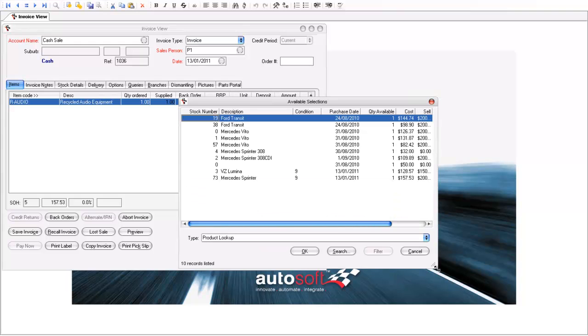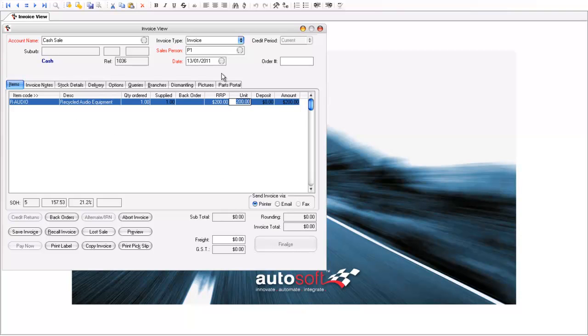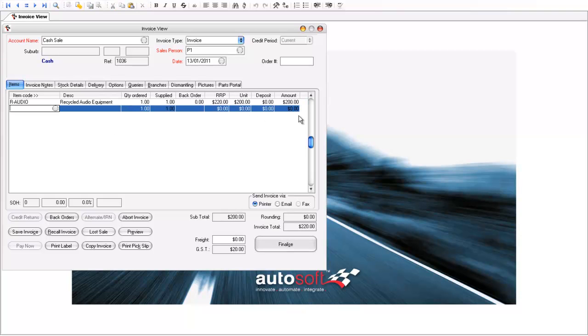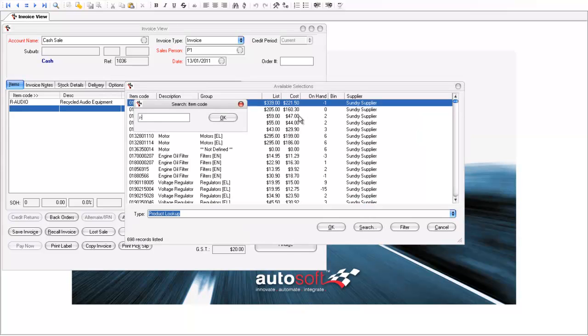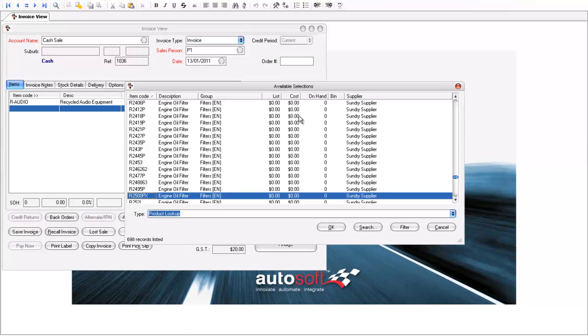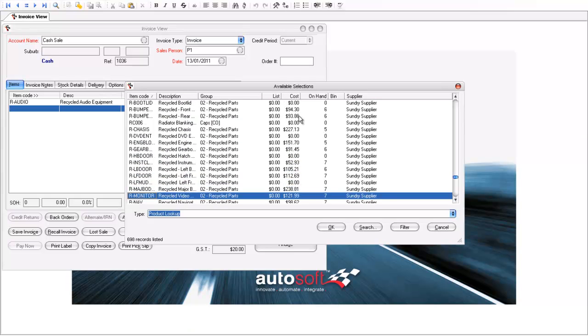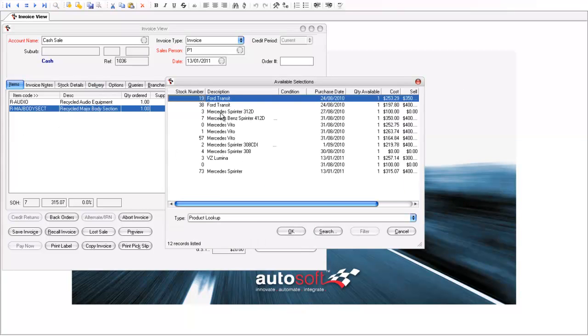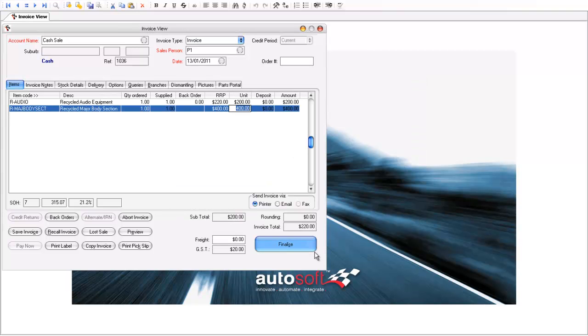So obviously you're going to sell a particular recycled audio unit and in this case let's say it was for this Mercedes Sprinter here and we're going to sell this Mercedes Sprinter recycled audio equipment on this invoice. So it's going to come up there at $200 which is the price I had set for it in the system. So I'll add something else on there. I might select something like this recycled major body section and that can be off this particular vehicle here. What will happen obviously is as you sell these they're going to be taken out of stock and no longer be in that available list. That list shows you all of the available major body sections I have of that type in stock.